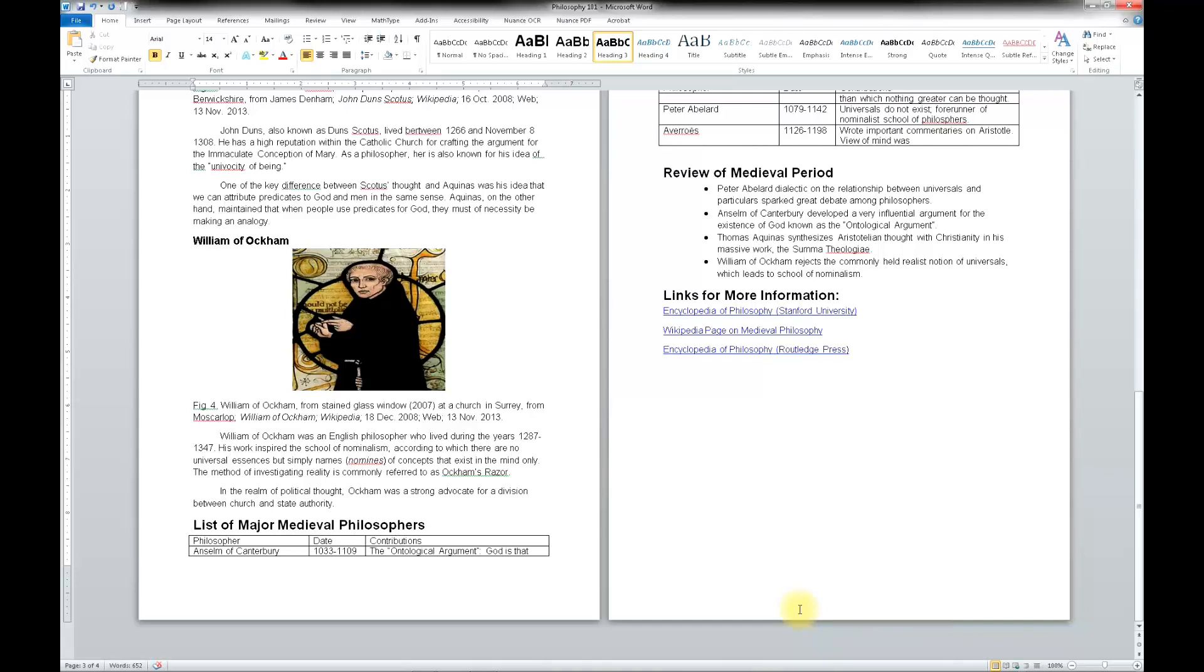In this video, I will be demonstrating what a screen reader user experiences when using Microsoft Word. I will be working with two documents, one accessible and one that is not accessible.